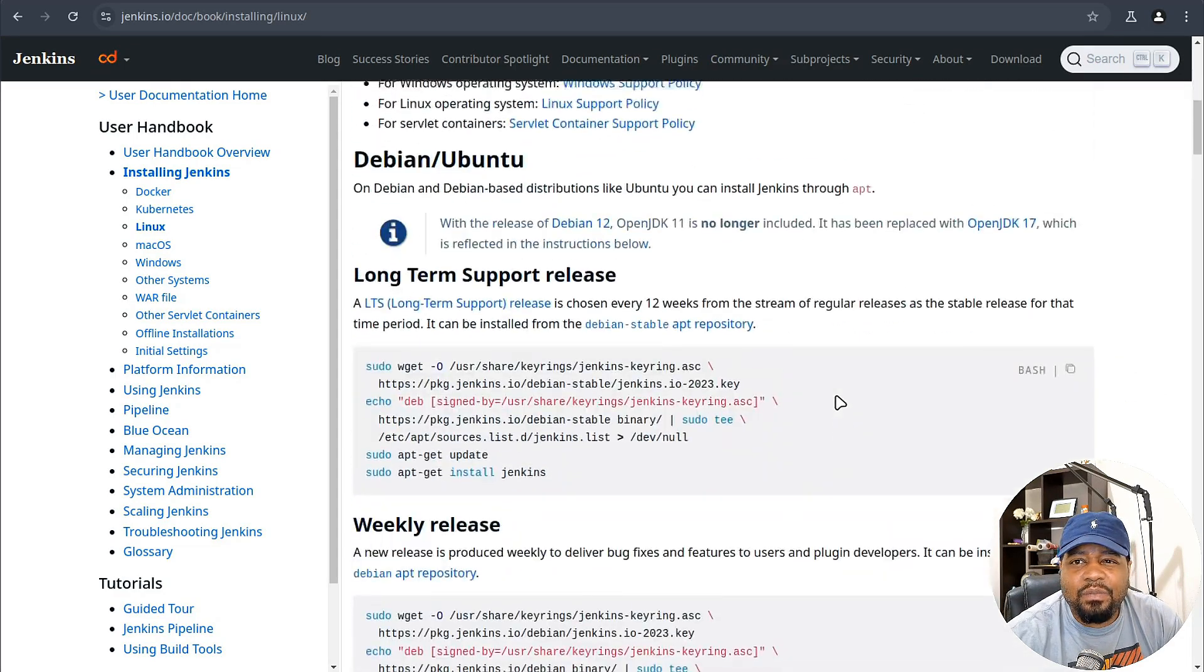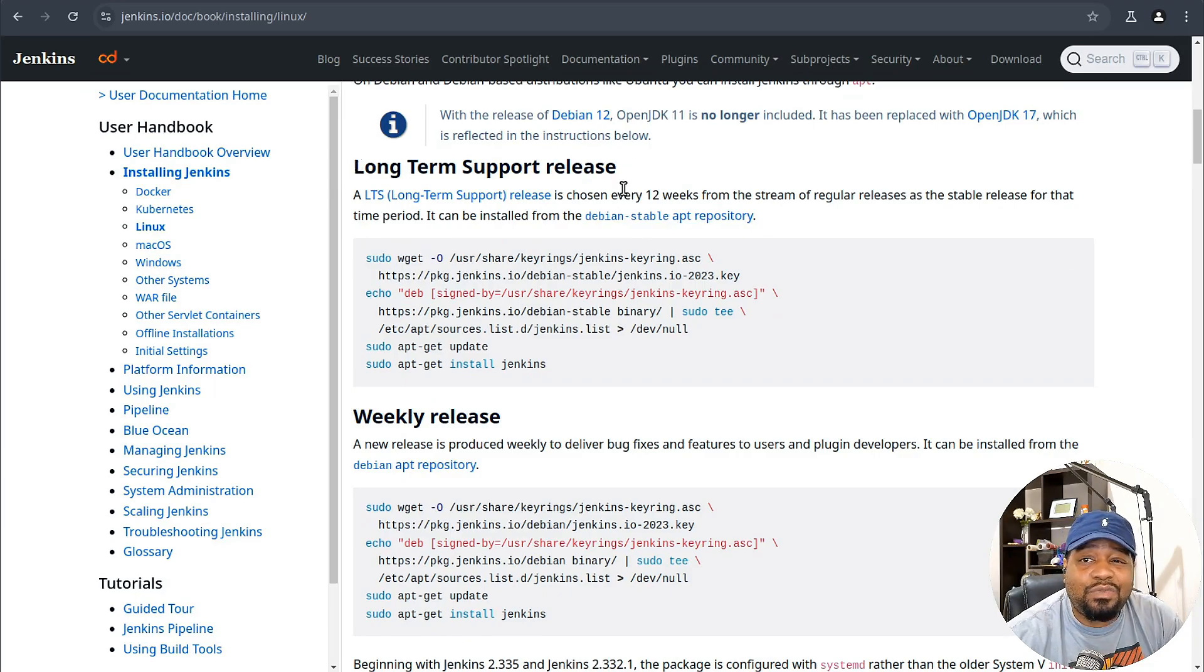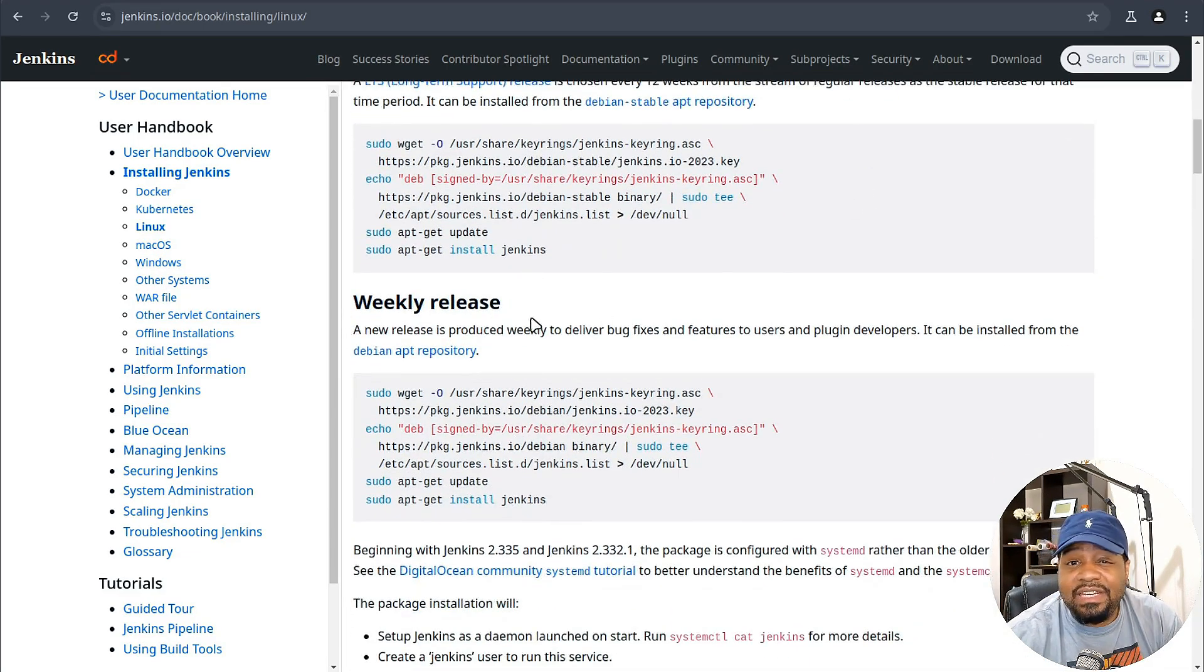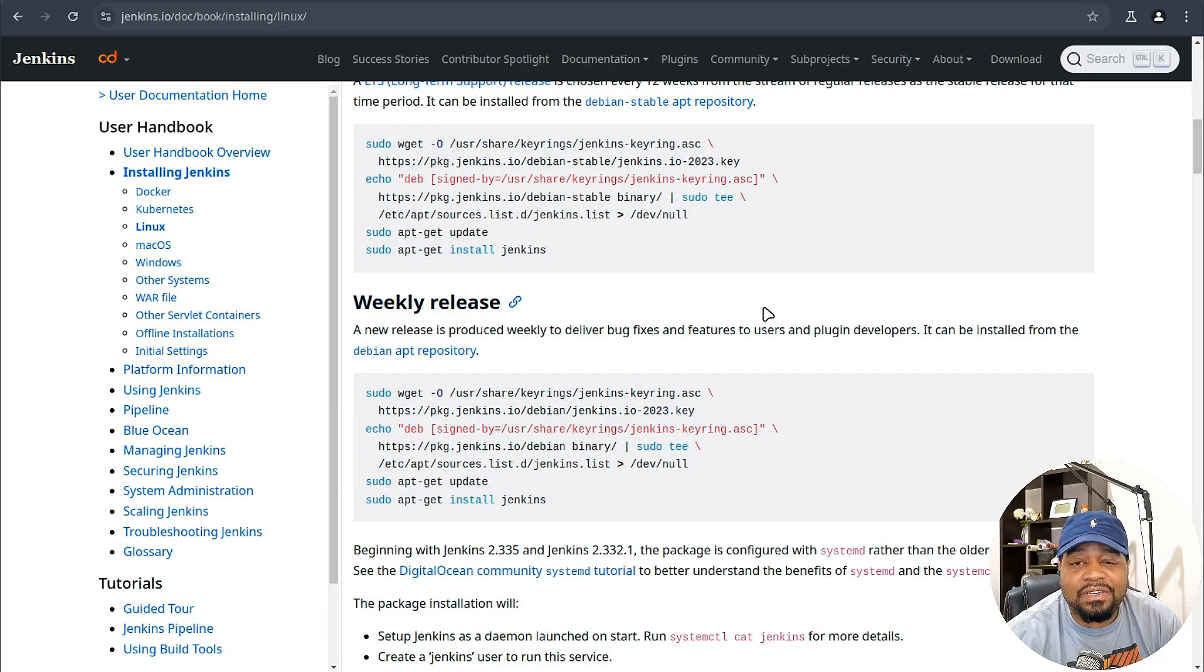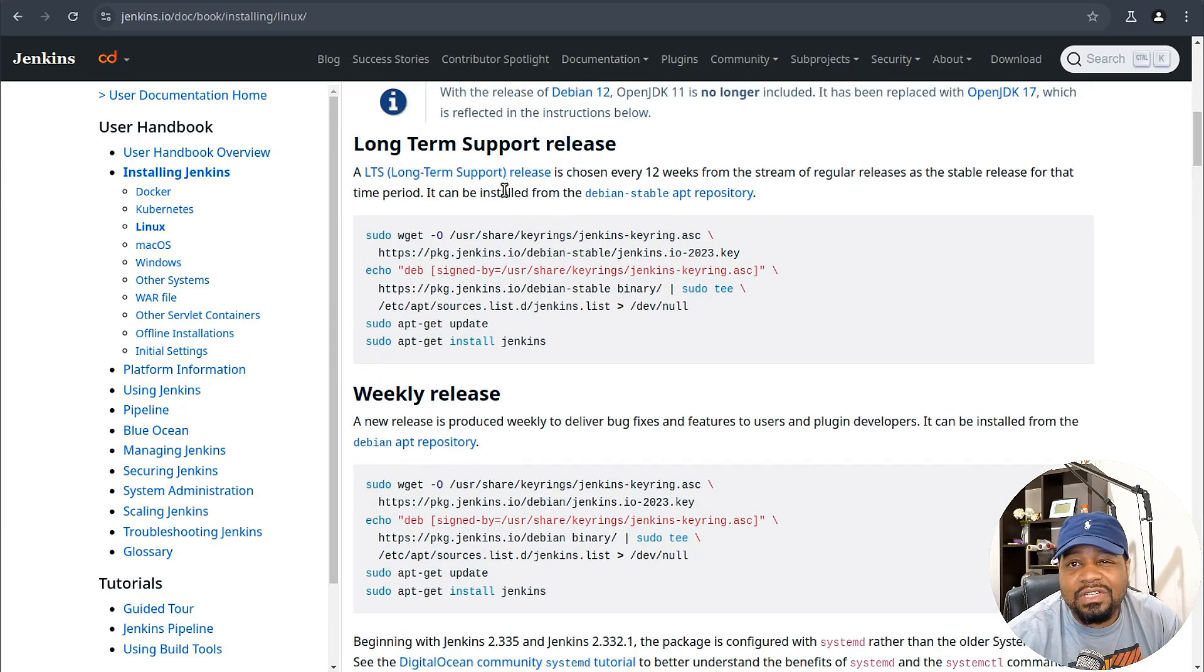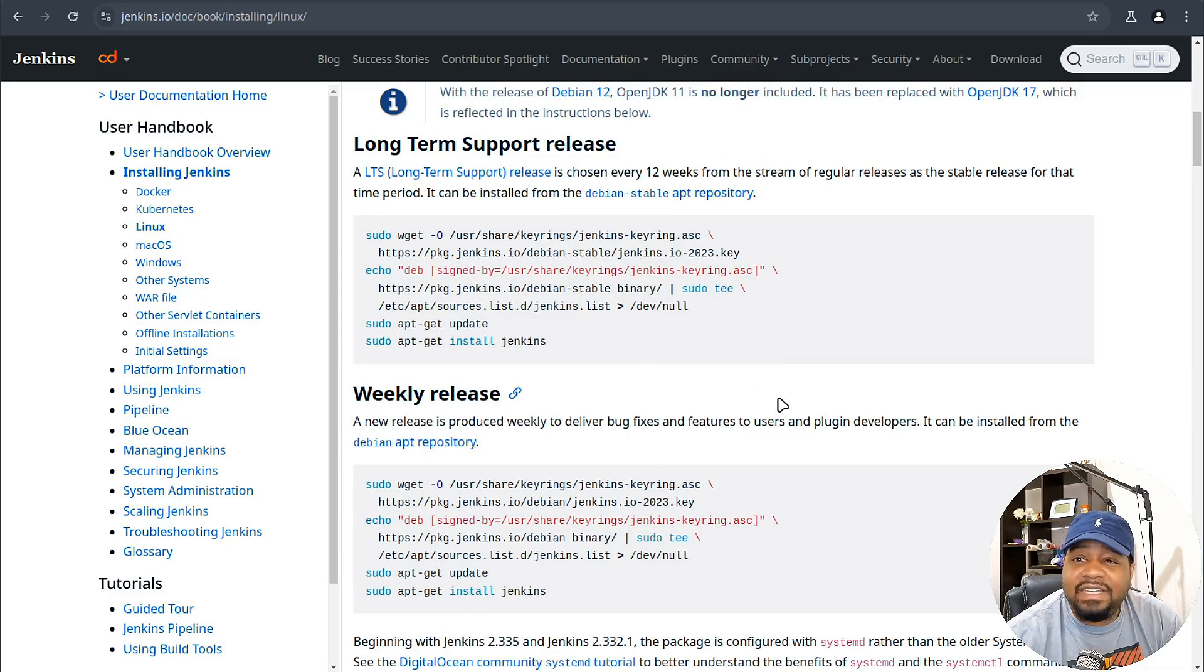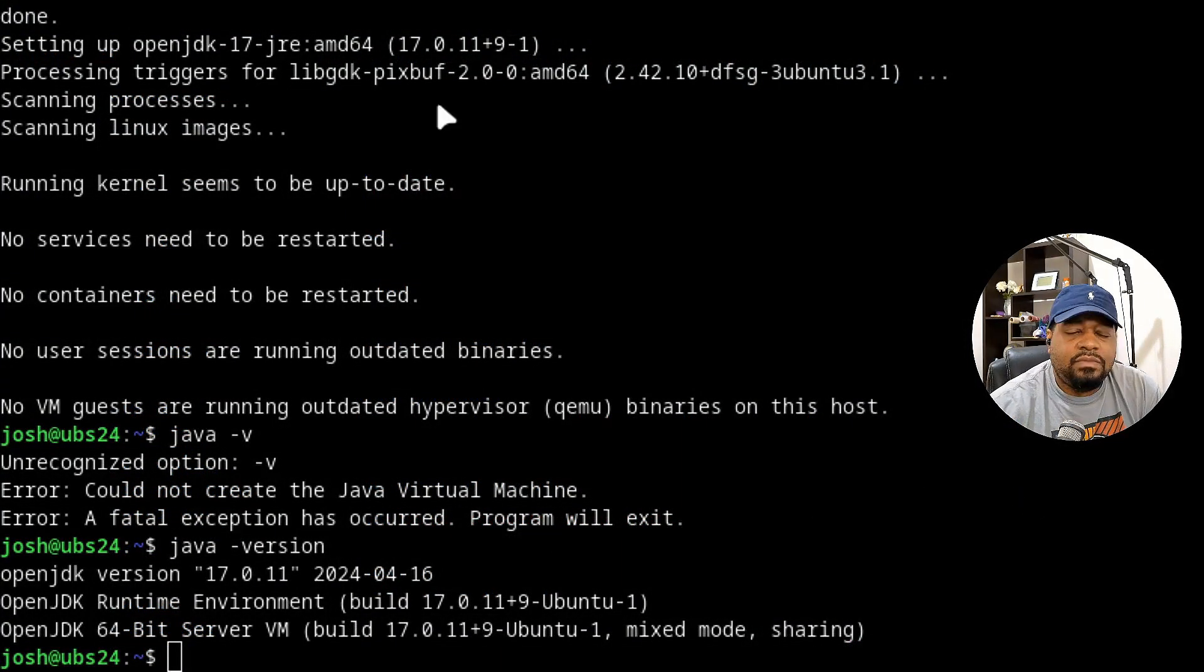There are two different versions of Jenkins you can install. There's a long-term supported release which lasts for 12 weeks, and this is considered their stable release for that time period. And then there's also the weekly release with bug fixes and features that come from the developers. It'll come pretty quicker with the weekly release versus the long-term supported release. So just make your decision on which one you want to install. As you can see, we have to install a PPA to get it on our server.